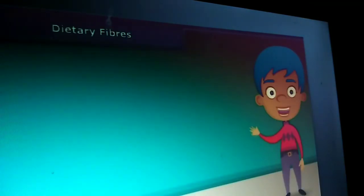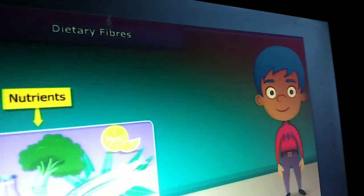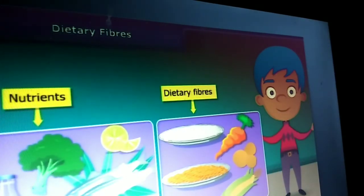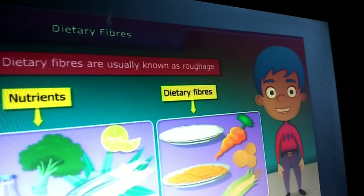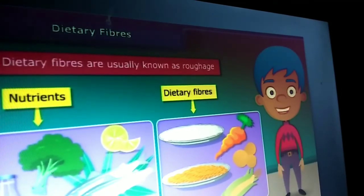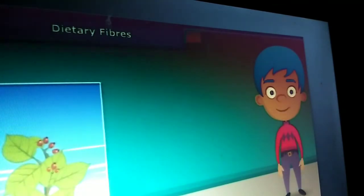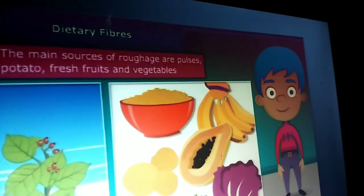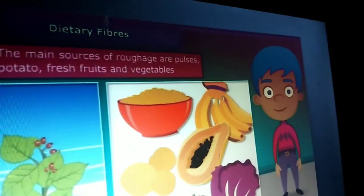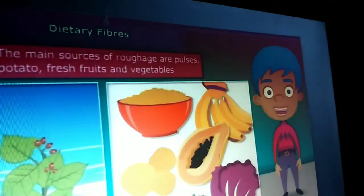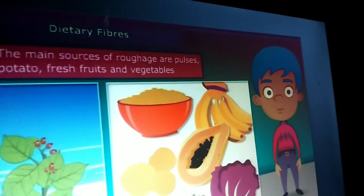Dear friends, do you know that besides nutrients, dietary fiber also plays an important role in our body. They are usually known as roughage. Roughage does not provide any nutrition to our body but adds bulk. They are found only in plants — pulses, potato, fresh fruits and vegetables are the main sources of roughage. This helps our body to get rid of the undigested food.